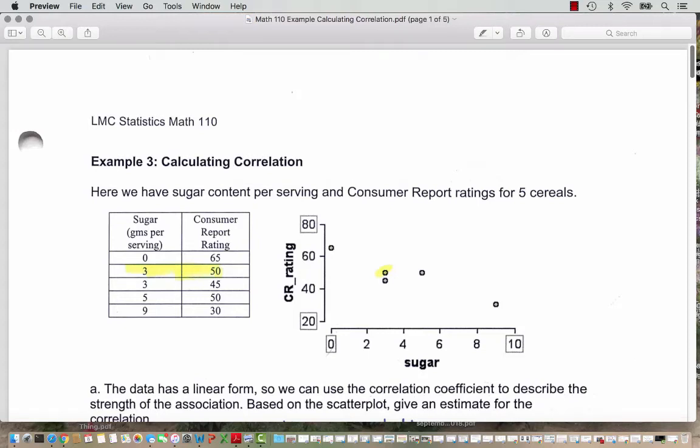In this example, we will see how to calculate correlation. Here we have sugar content per serving in the left column of our table and also graphed on the x or horizontal axis of the scatter plot, and the consumer report rating in the second column of the table and graphed on the y-axis. We are assuming that the cereal's amount of sugar is the explanatory variable since it's on the horizontal axis, and that it results in a change in the consumer reports rating.